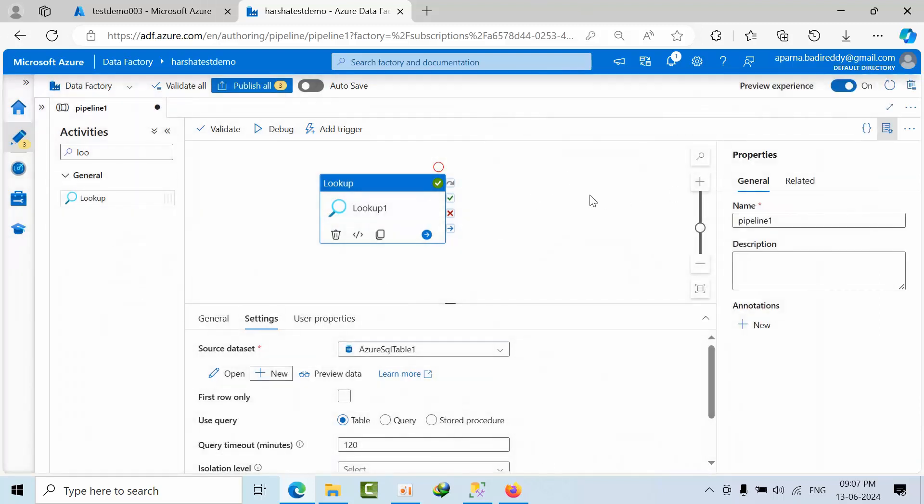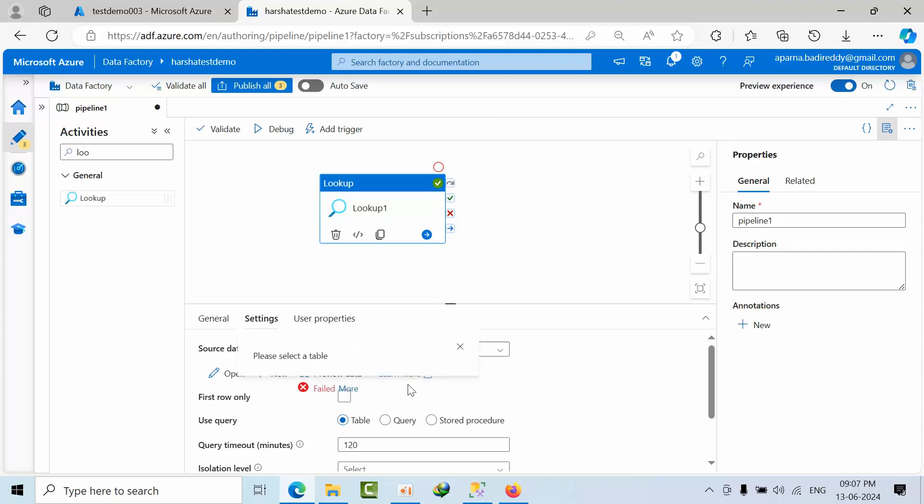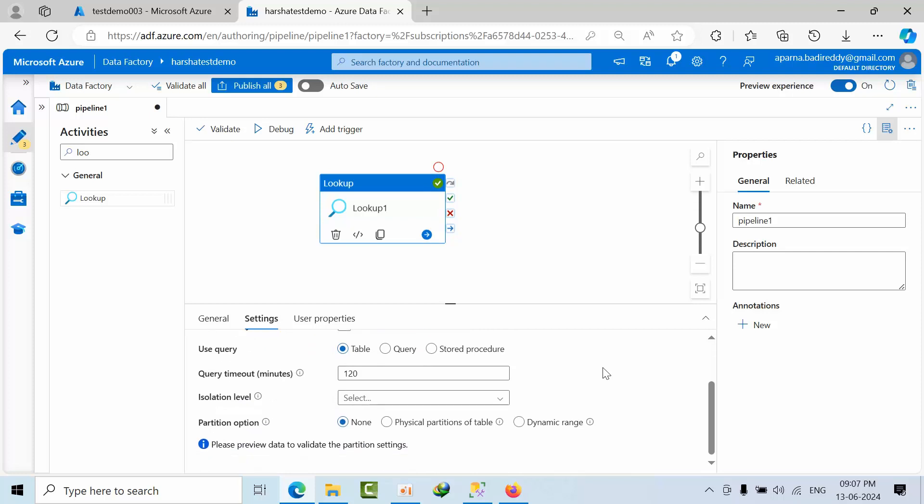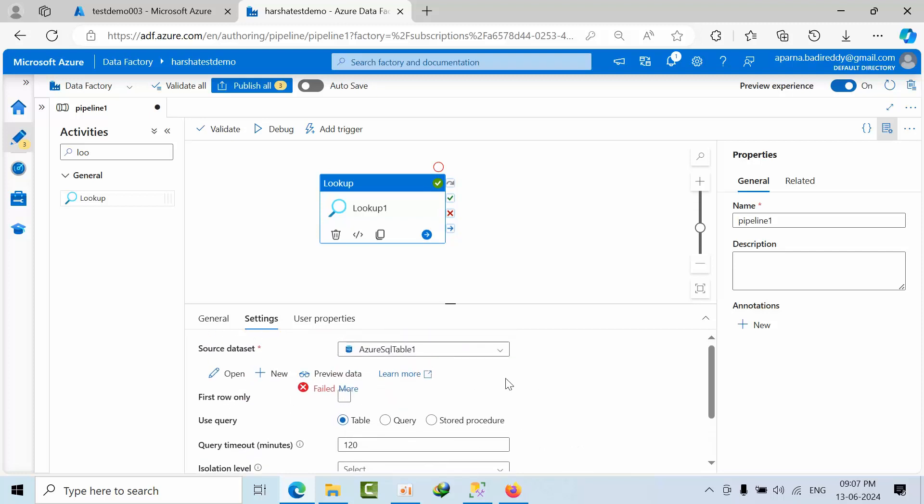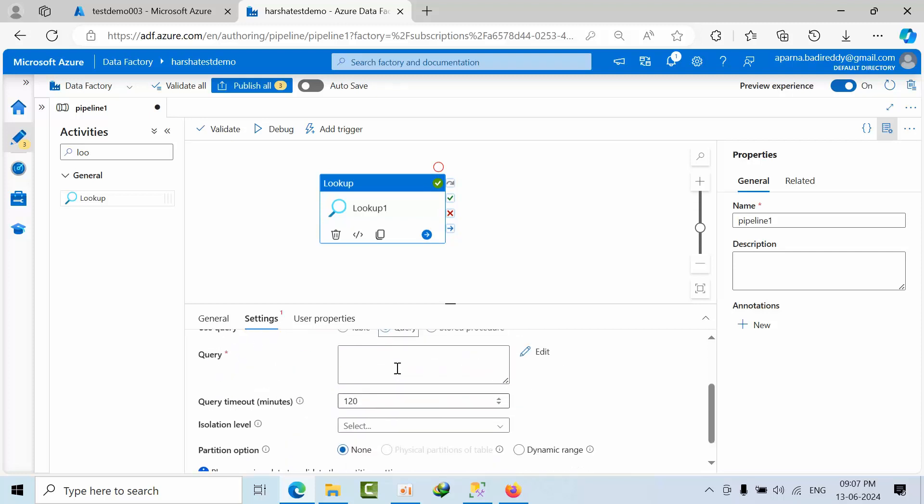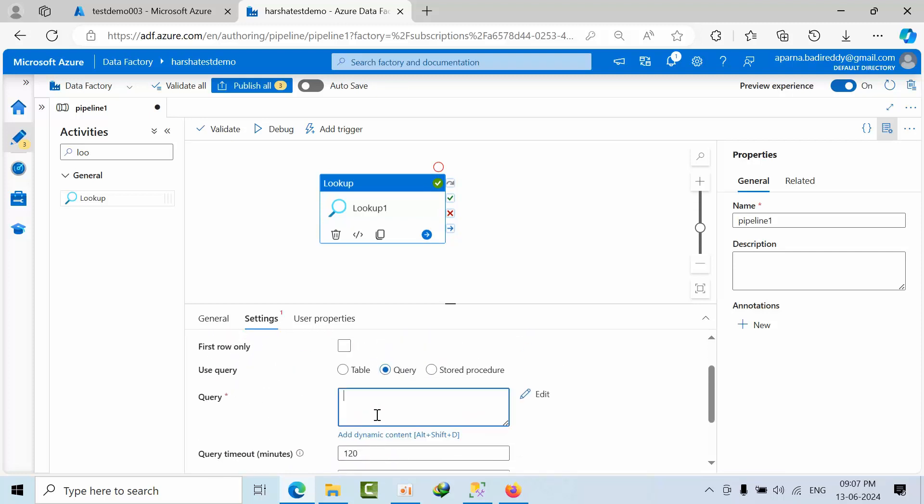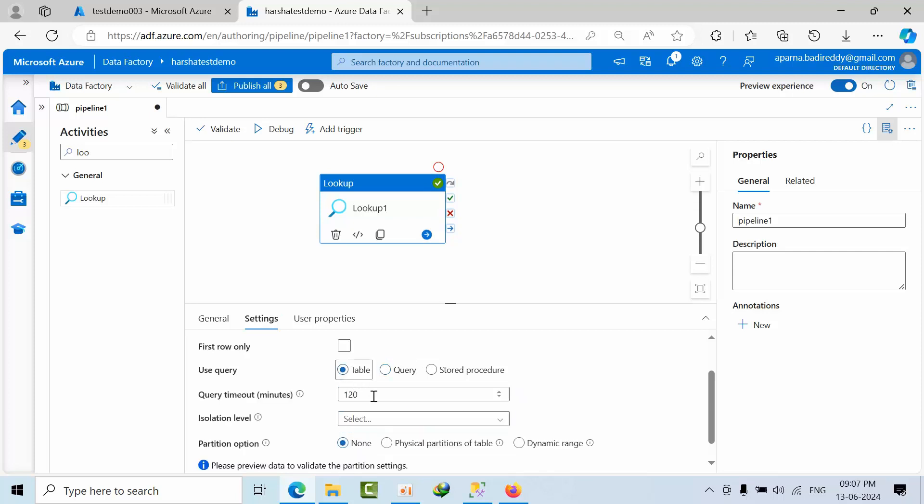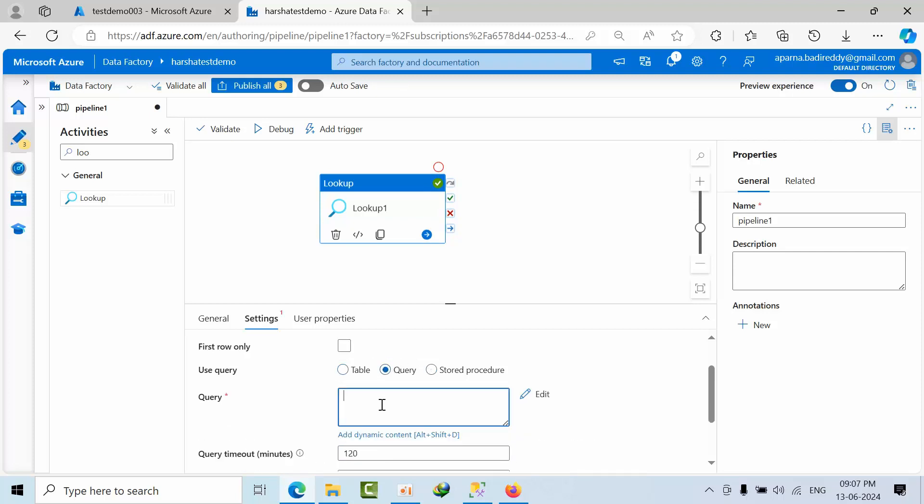So I just executed that. If I click preview, it got failed. No problem. We have selected that right. Now the query is there. I can write the query here, otherwise I can select that query. But I will try to take query here.